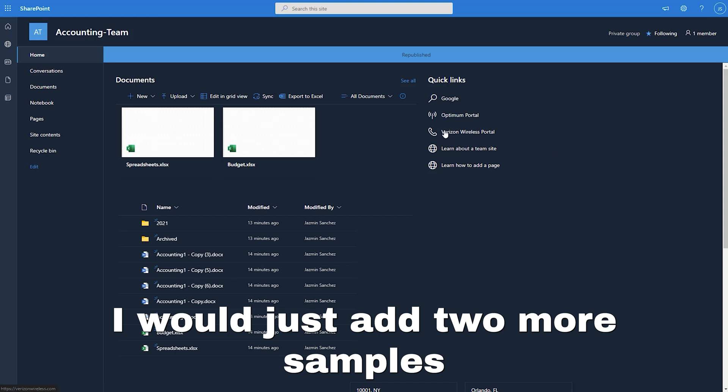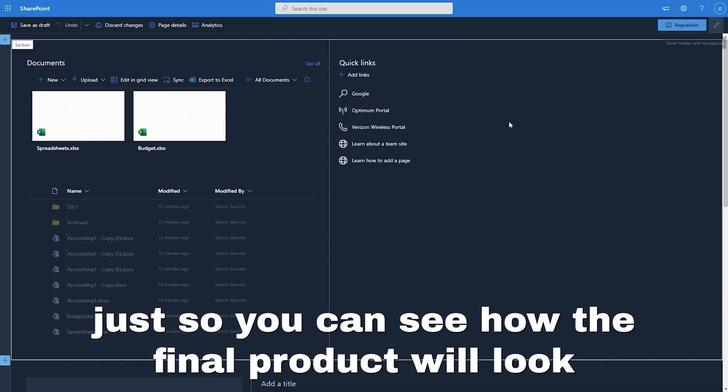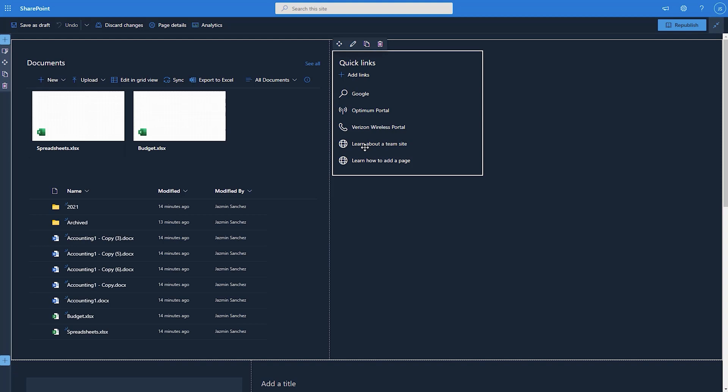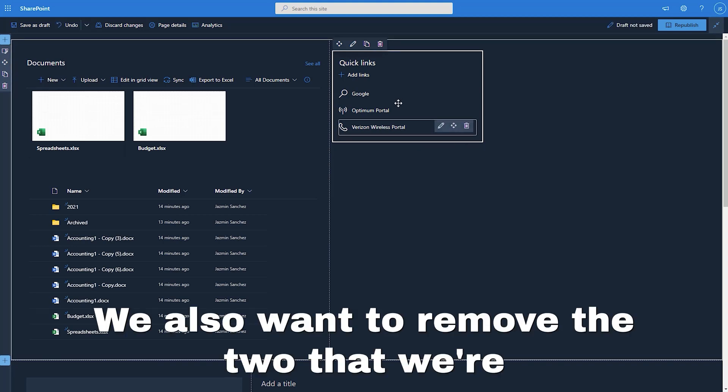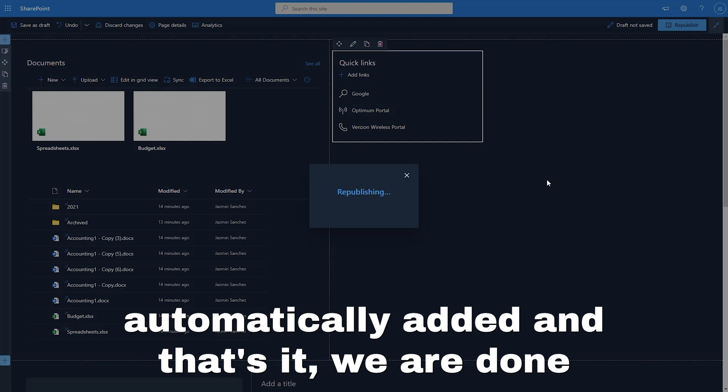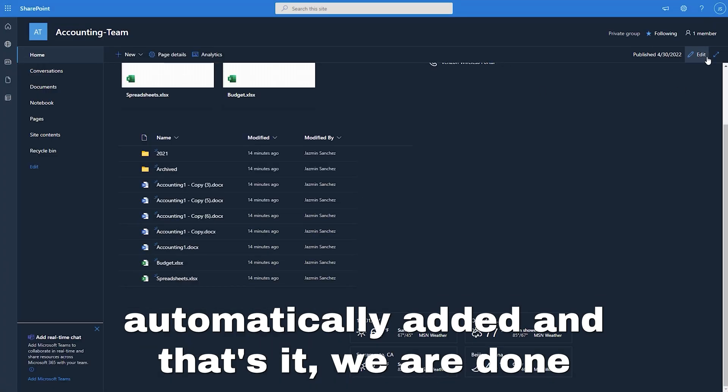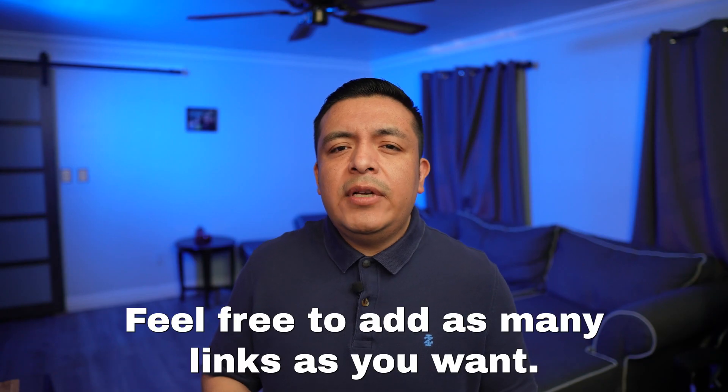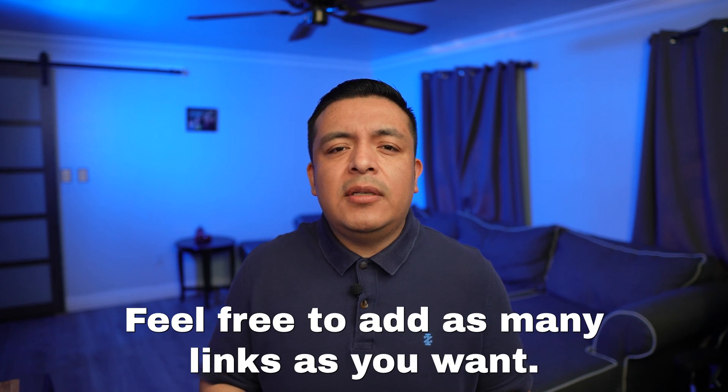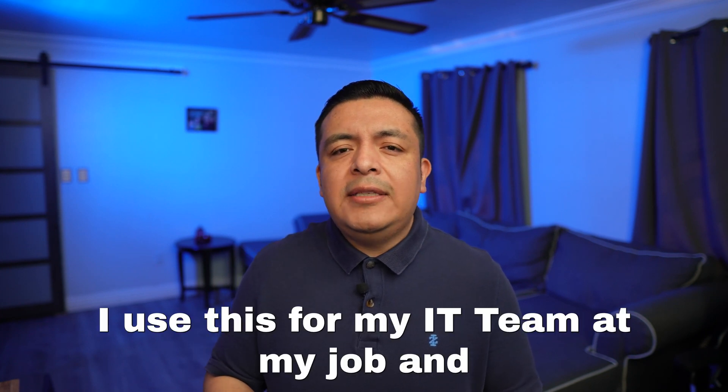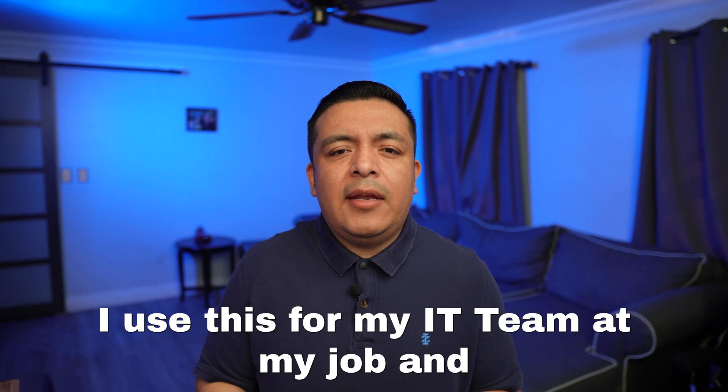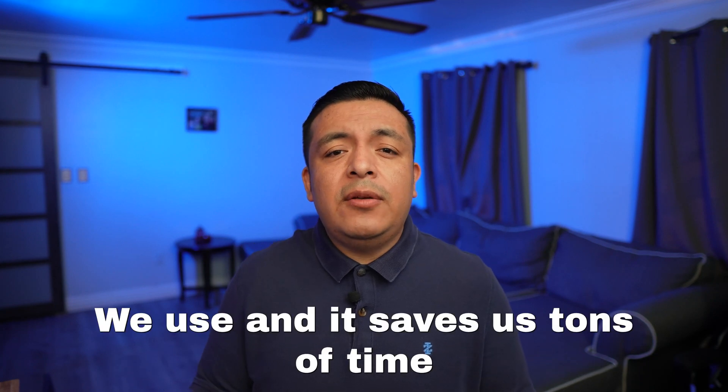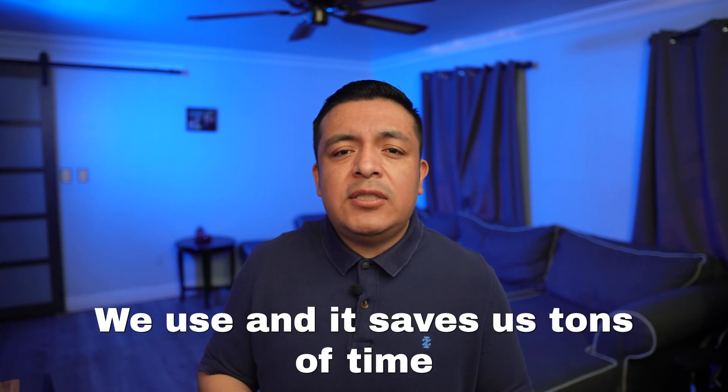I'll just add two more samples just so you can see how the final product will look. We also want to remove the two that were automatically added. And that's it. We are done. Feel free to add as many links as you want. I use this for my IT team at my job and we have about 15 portals we use and it saves us tons of time.